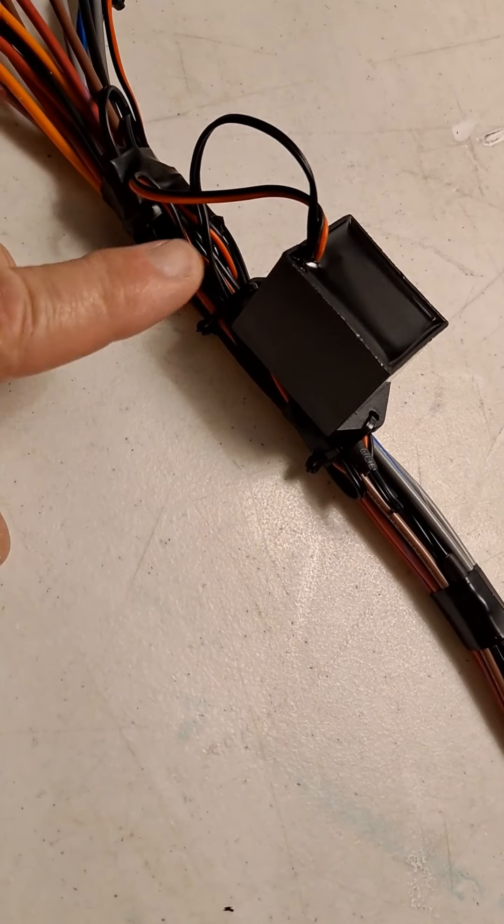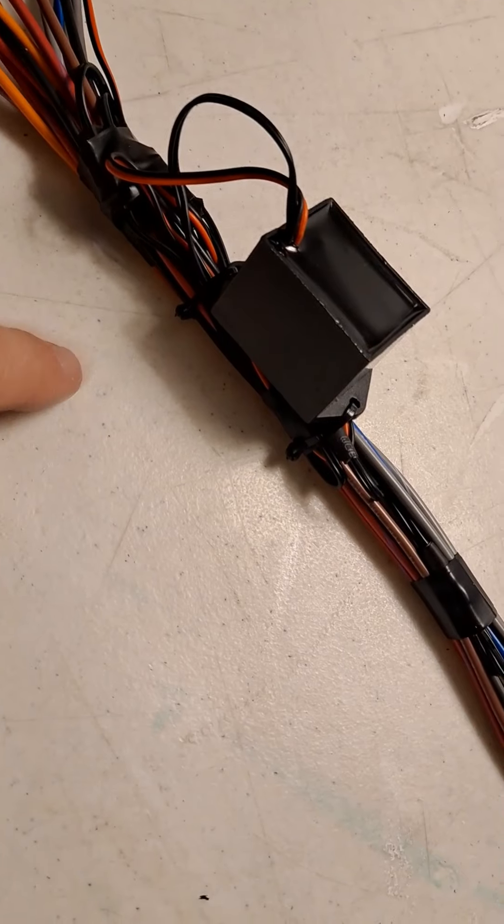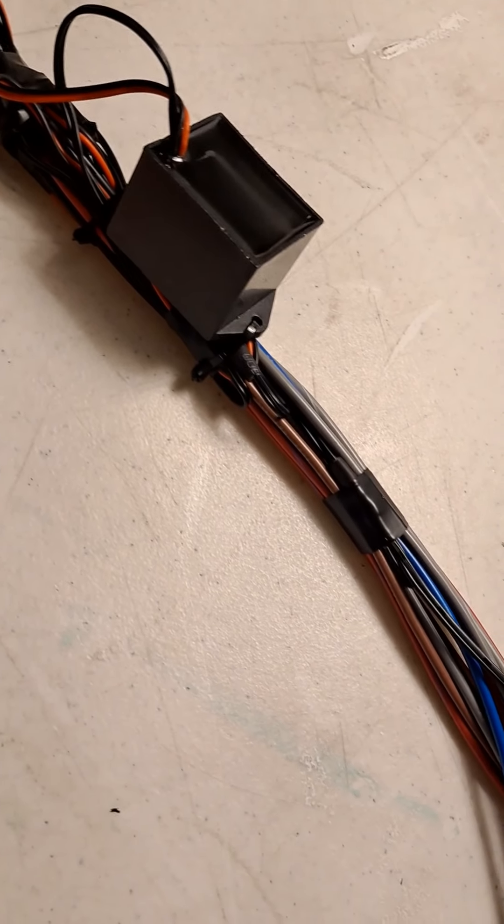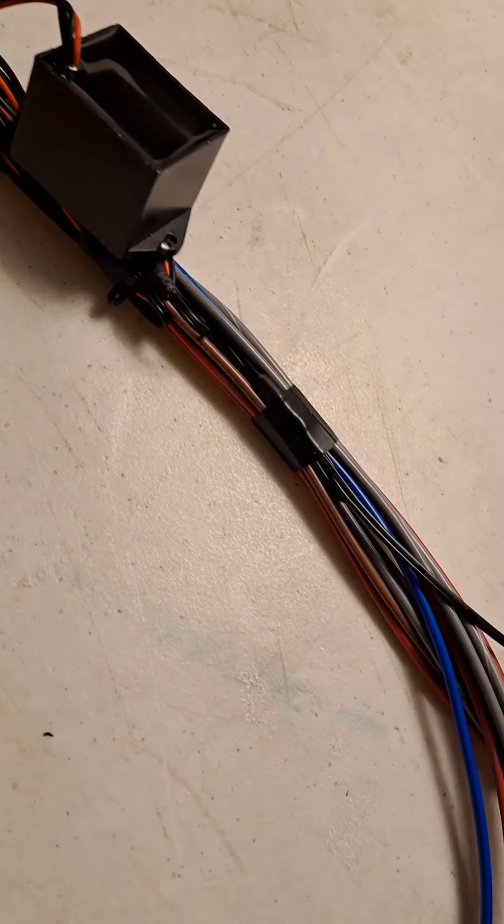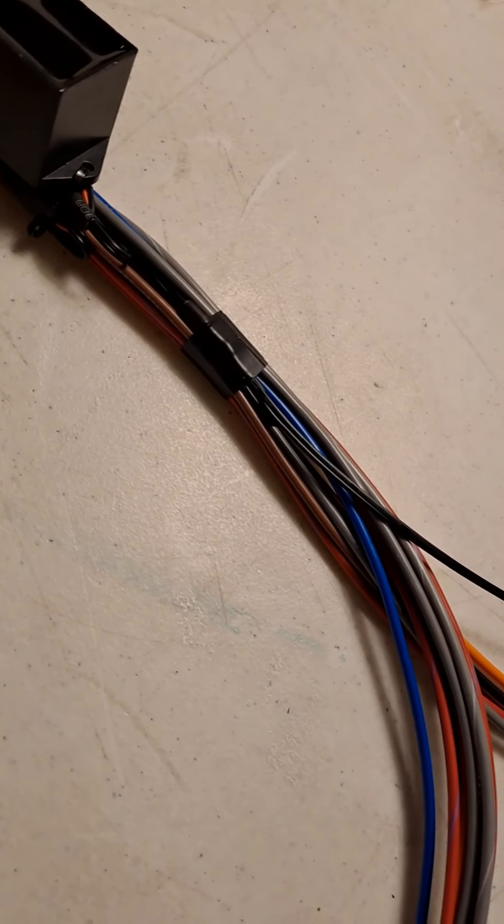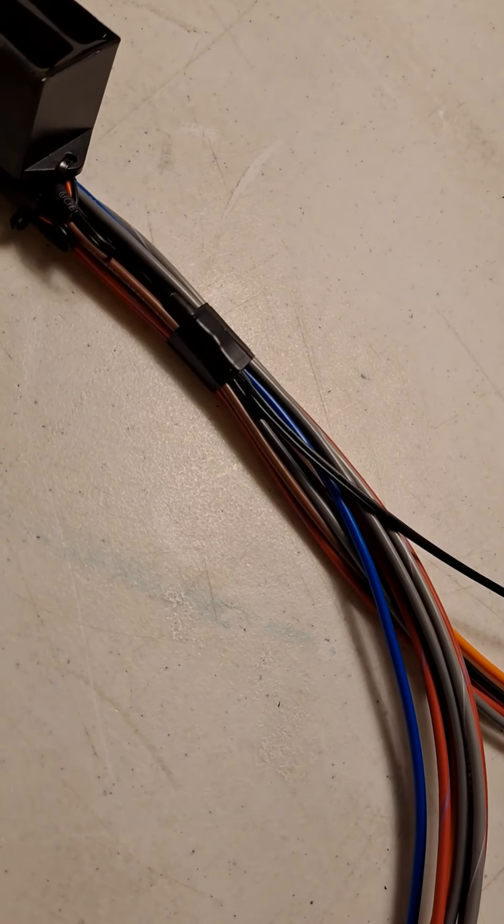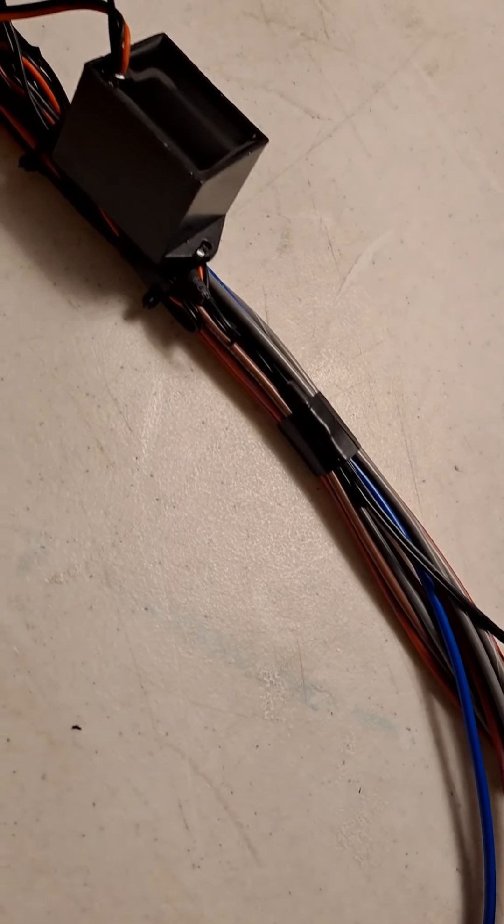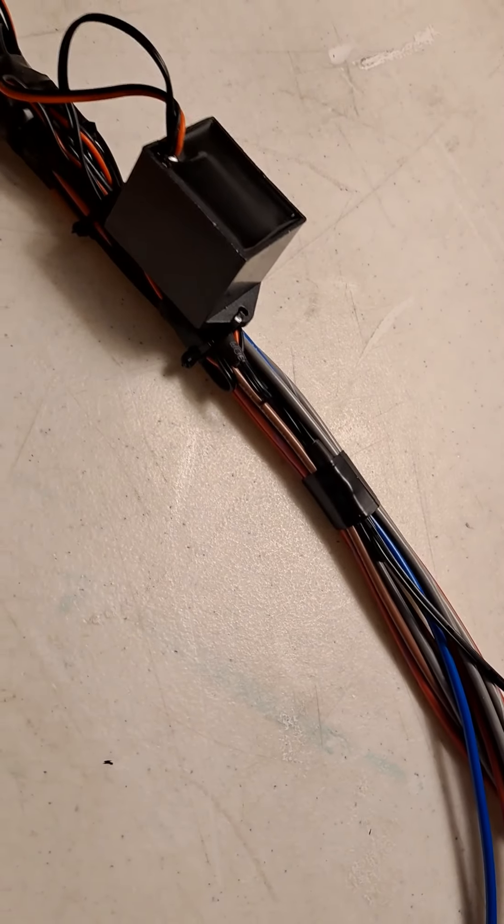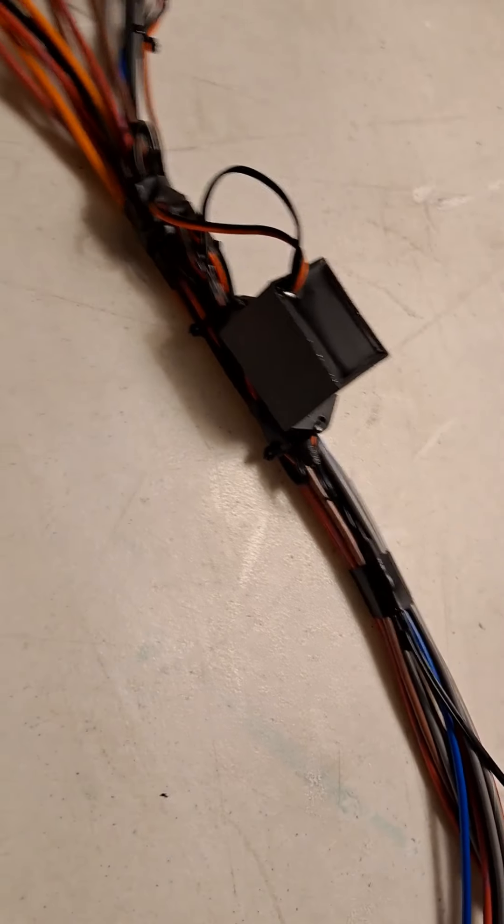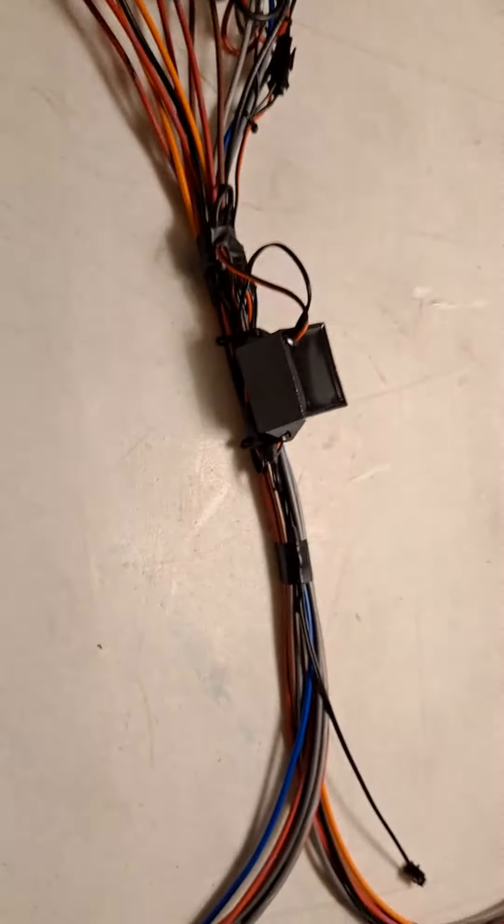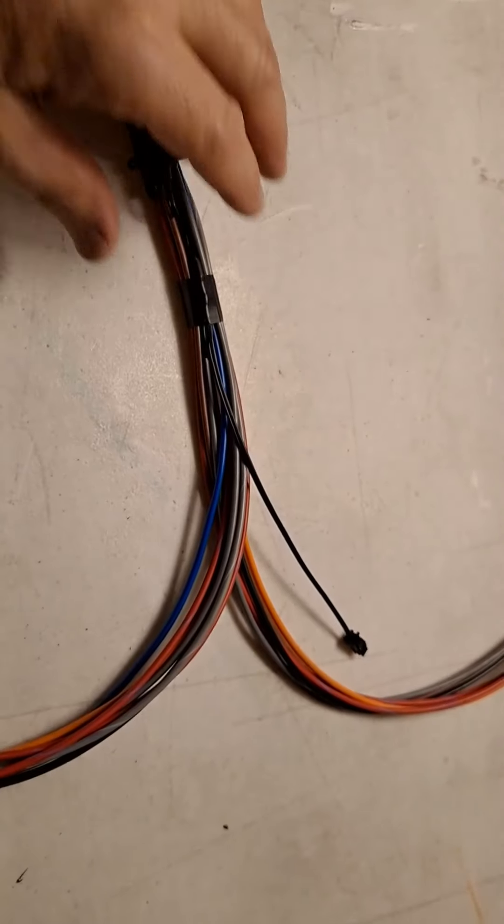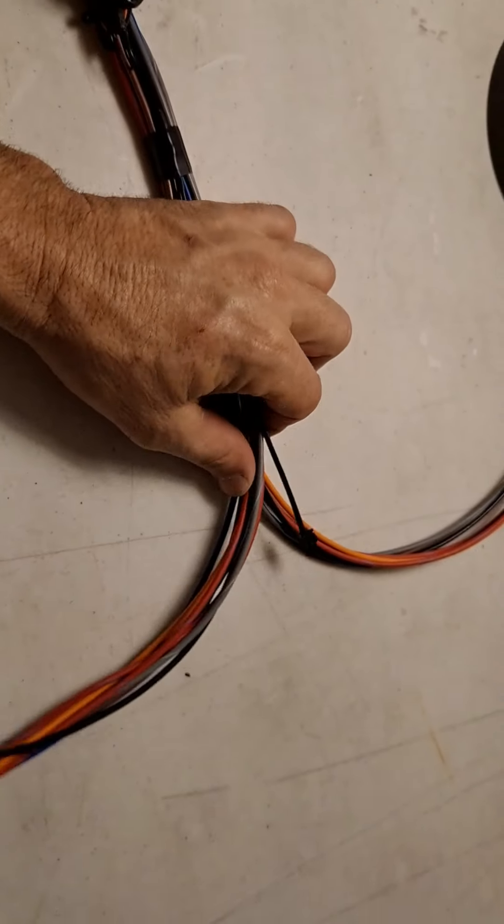You would just zip tie a new inverter right on the harness and make new connections. You don't have to worry about cutting zip ties or rerouting tape. Just install a new one and leave the old one in place if you're in a jam and need to get it done quickly.